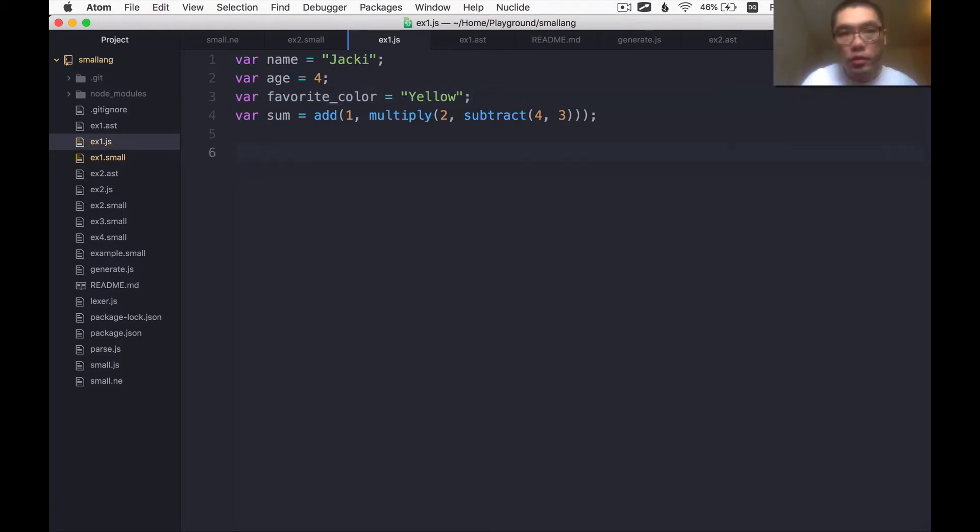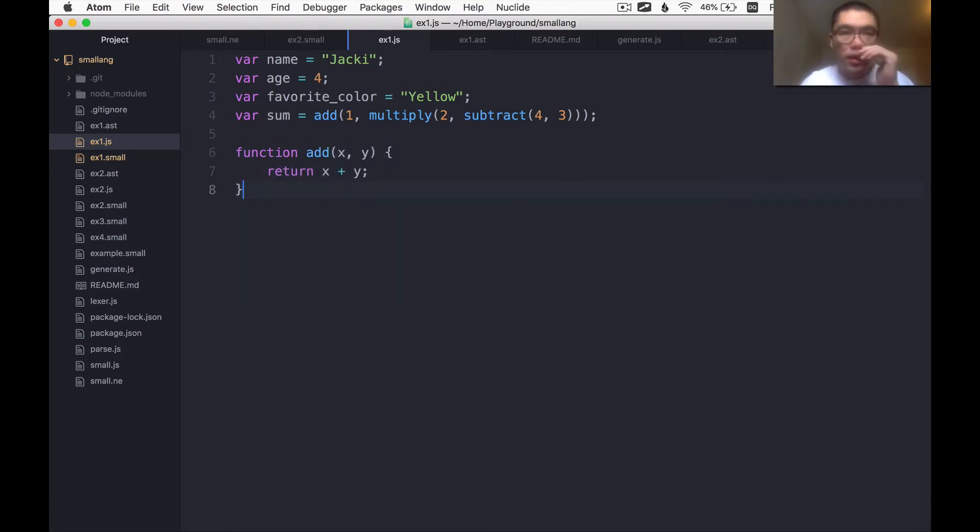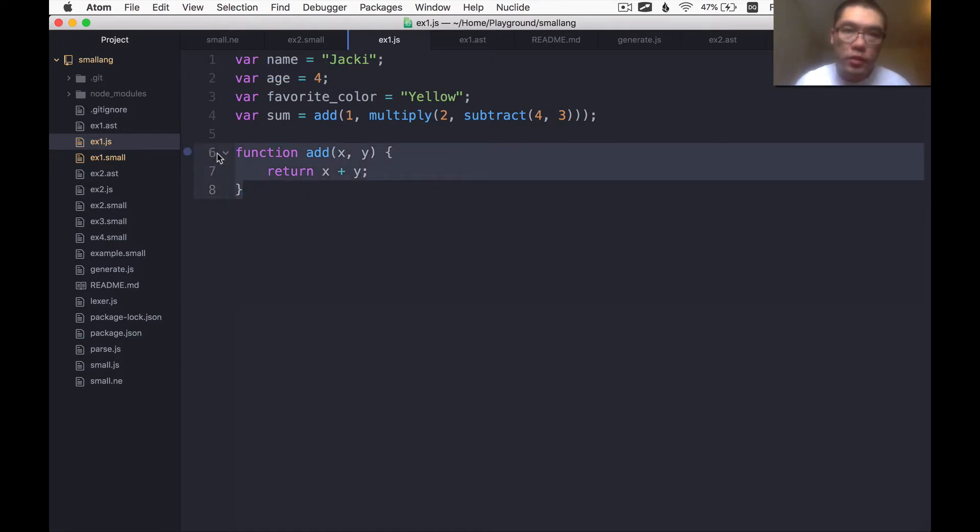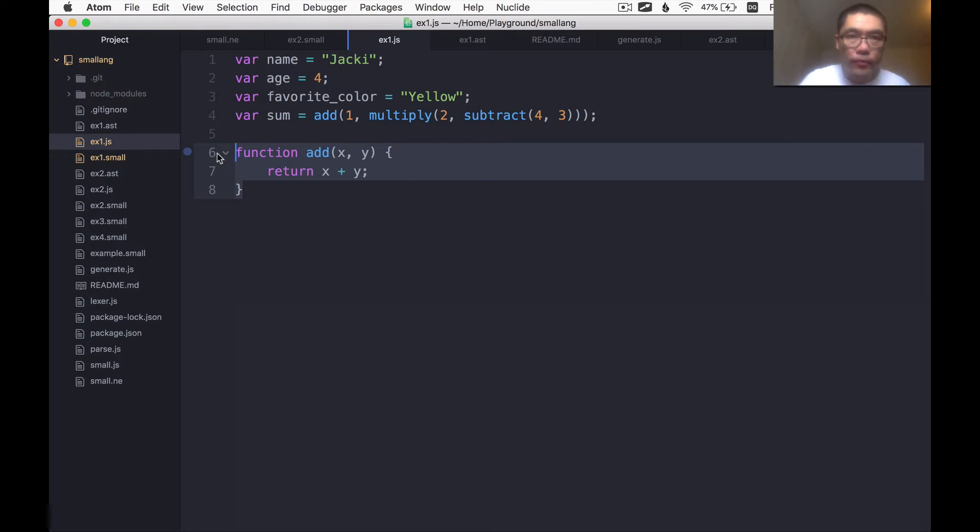If you can imagine, the only things that are needed to make this program work are these functions. And we can simply define them like so, right? But this is a generated file, so we don't want to just hand edit this file. So what we're going to do is add some extra runtime functions that will get appended to the outputted program here.